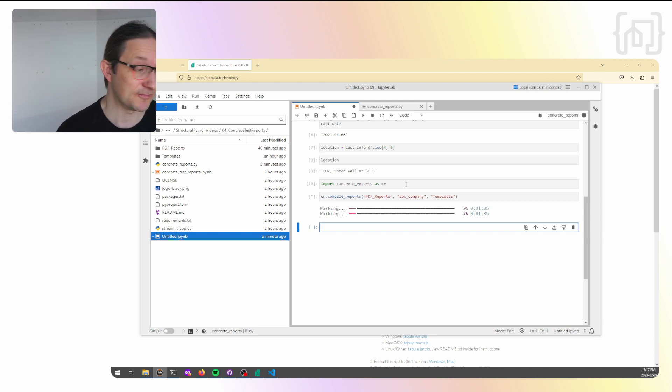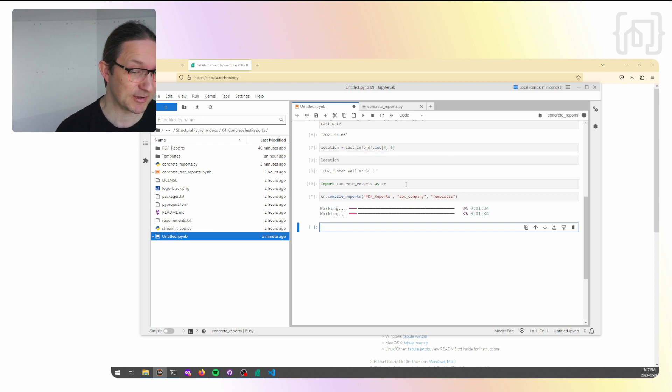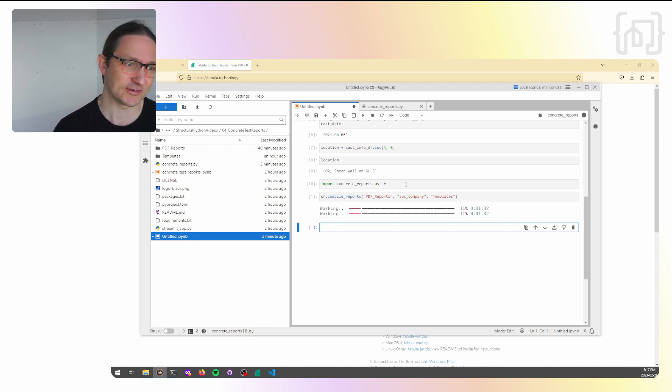As we run this, we can see that it's going to process all these reports. There's 124 in this directory here. So it's going to take about a minute to get started. We'll just fast forward this so it doesn't take very long in the video.